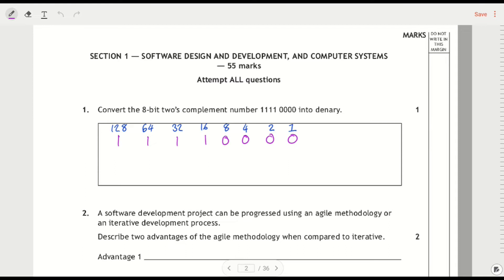So first of all, we've got this two's complement question and it's the other way round compared to what you would normally have. This one is giving you the binary number in two's complement and asking you to get denary. Most of the time when you see this sort of question, it's been the other way round - a denary number that you have to turn into two's complement binary. I've already put the headings in and the numbers in for 1111 0000.